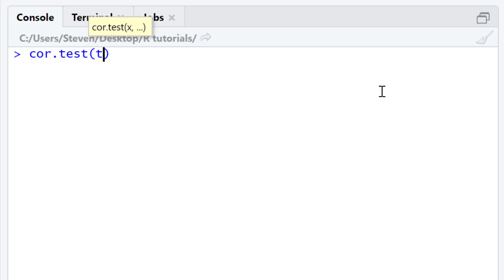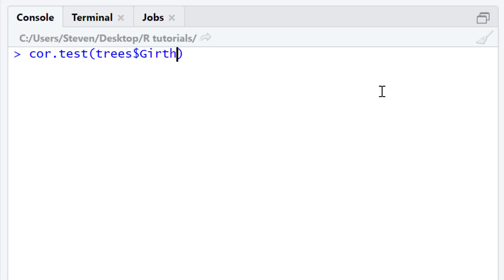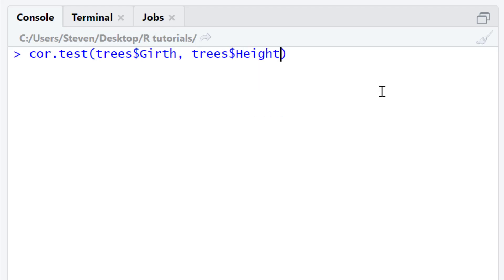I'm going to type in the first variable: trees, dollar sign, to select the variable, and then type in girth. Add a comma, then repeat the process — this time selecting the height variable. By default, you do not need any more arguments within the function, since the default settings for cor.test will run a Pearson correlation test that is two-sided. I'll press the return key to run the test.